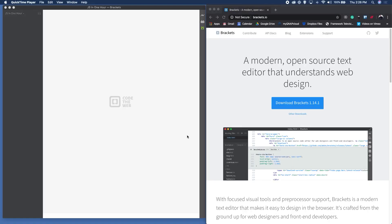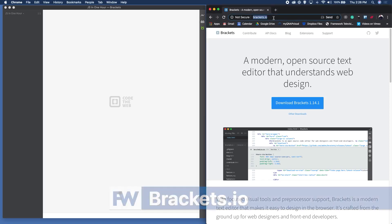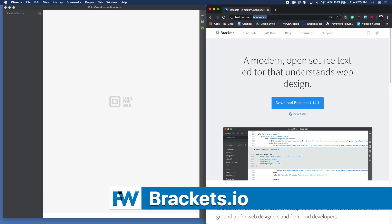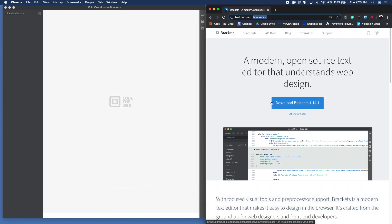So now I've got my screen up. You can see I'm running two applications — on the left hand side is Brackets, my text editor, and on the right hand side I've got my browser where we'll be testing the code that we write. I've got the Brackets website up. If you haven't downloaded a text editor yet, you can go to brackets.io and click the download button. You might want to pause the video until you've installed that.